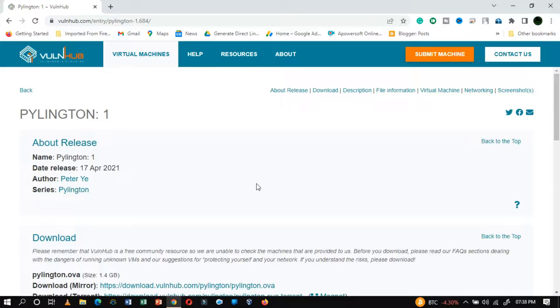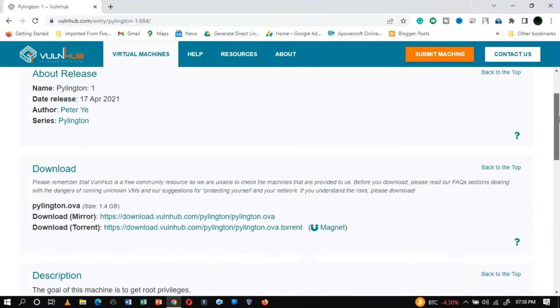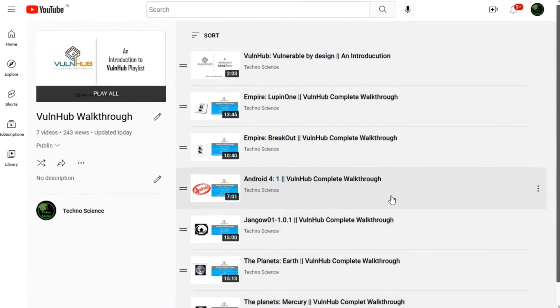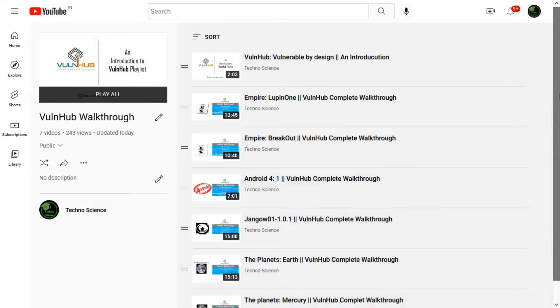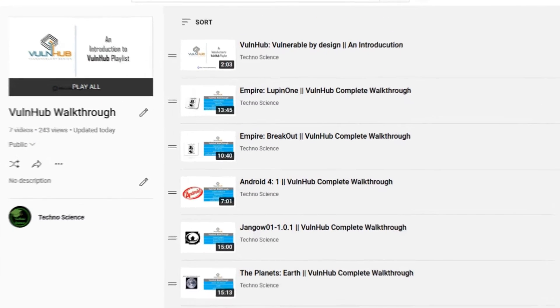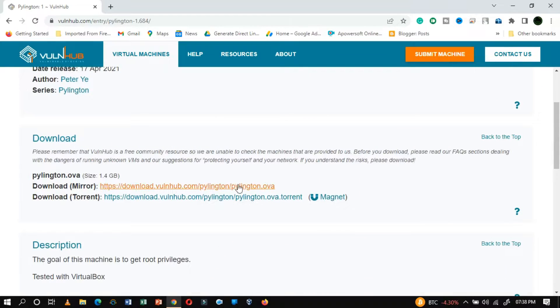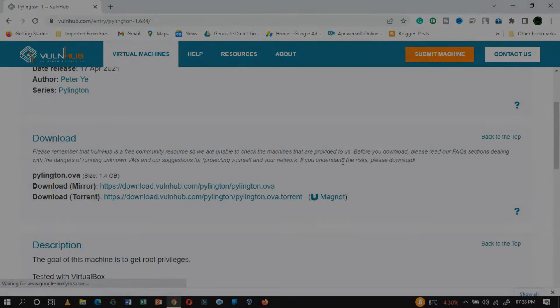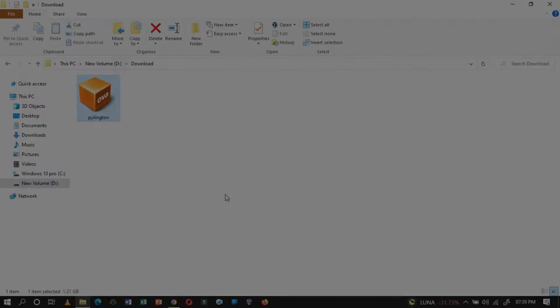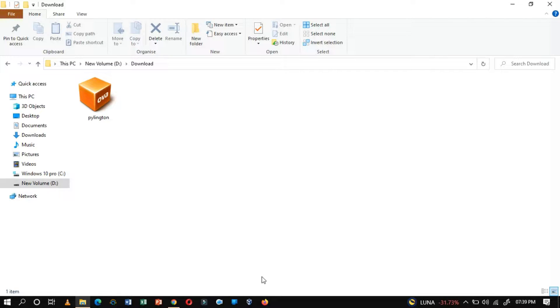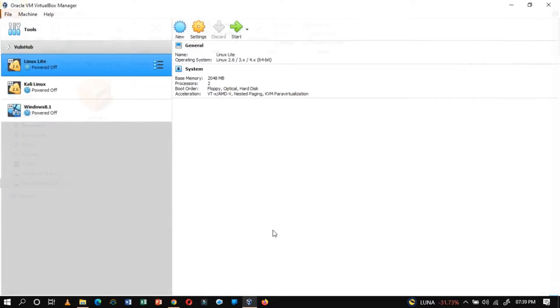You have to download the OVA image from Vulnhub. If you are not yet familiar with Vulnhub, then watch out for my previous videos. Once you have downloaded it, you need to set up the server. It is pretty easy to set up the server within VirtualBox. Launch VirtualBox.